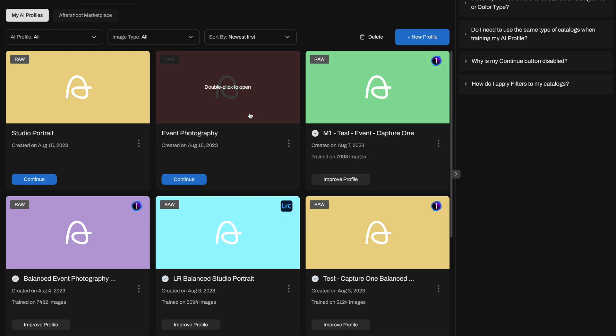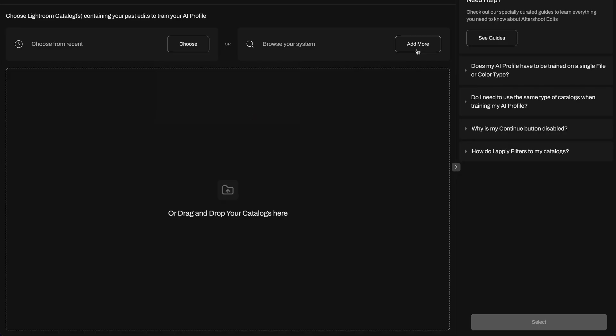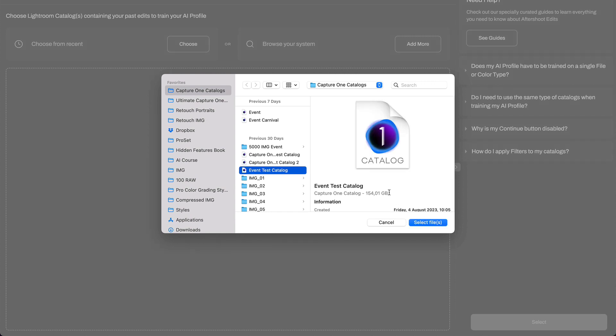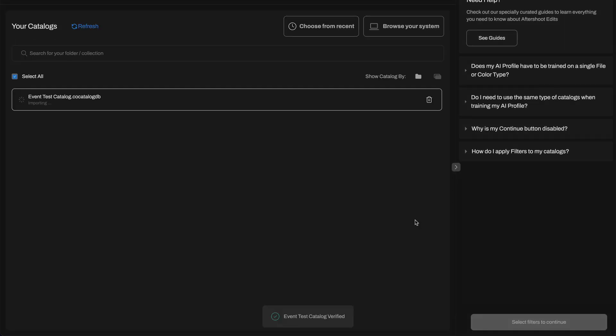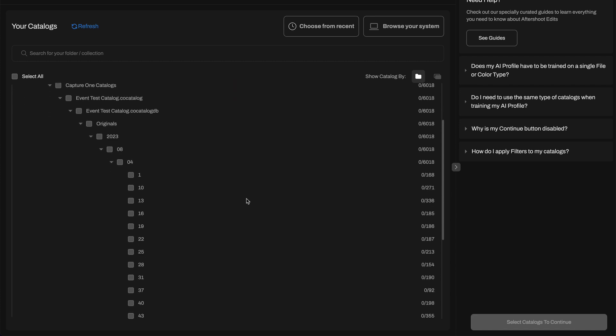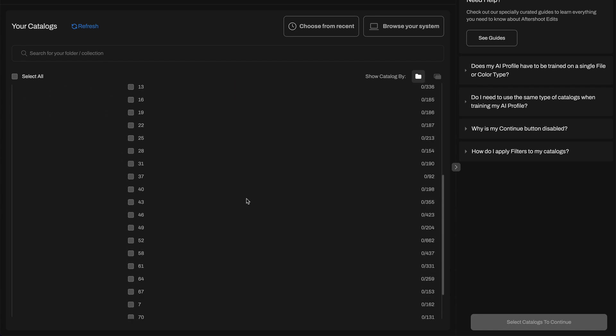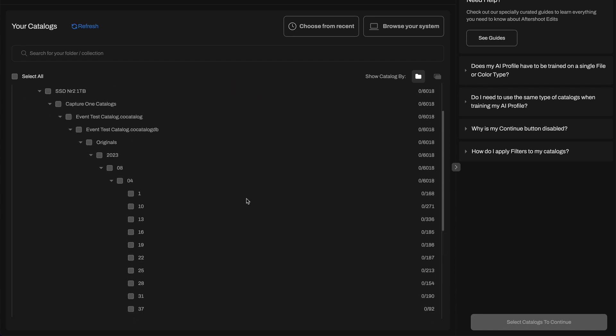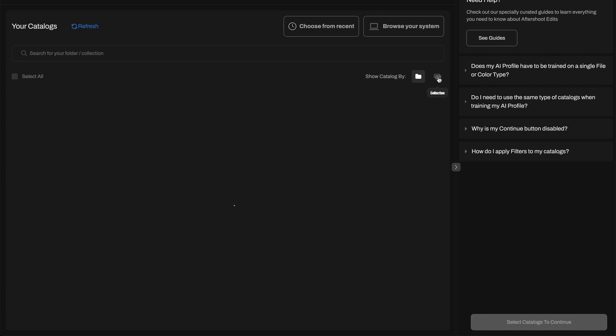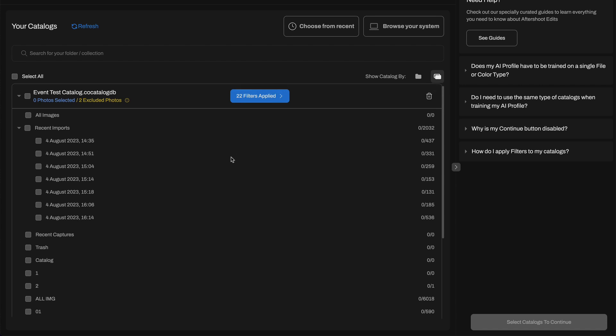To train a profile, you need to upload one or several Capture One catalogs with your edits.